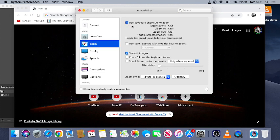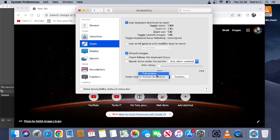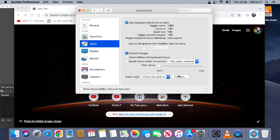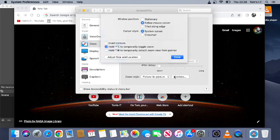I recommend you set this to picture-in-picture, otherwise the whole screen will be zoomed in, but of course it's up to you. And then you've got options here. I would use follow mouse cursor, but you can try the other settings as well if you like.